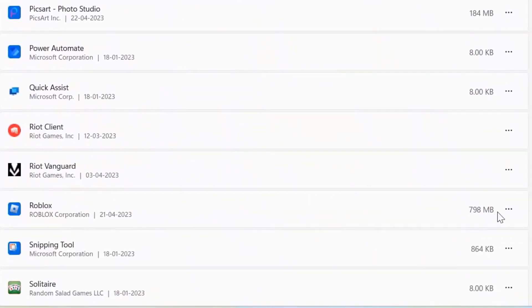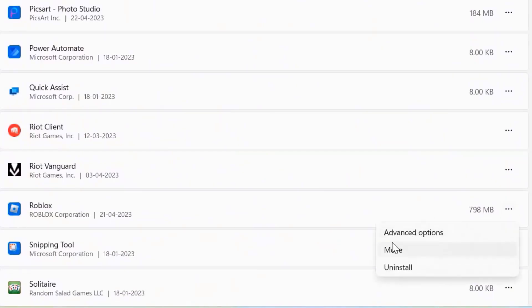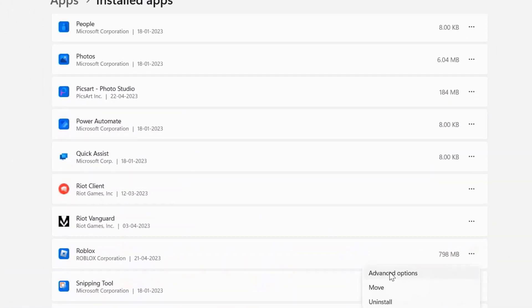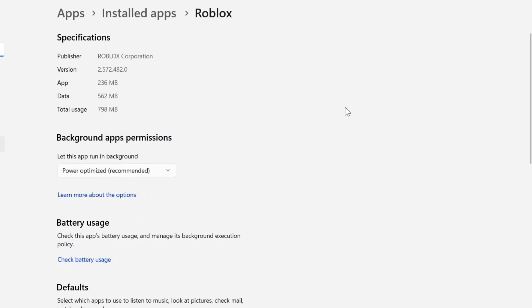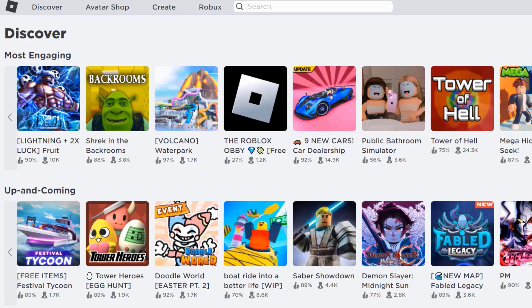Now click on this three dot icon right next to Roblox and select advanced options from the drop down menu. Once you're on this screen, you need to make sure that this power optimization option is set to always. Check if it fixes the Roblox error.